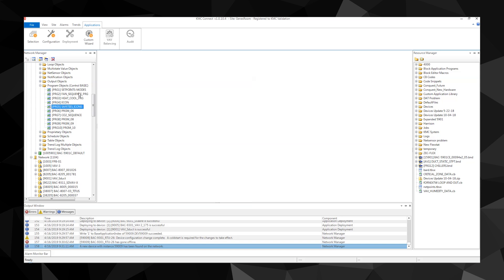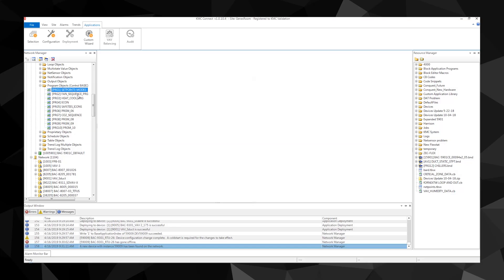The first program is generally always setpoints and modes. The data and calculations in this program drive all the other decisions and logic in the control sequence. Once the setpoint and mode program is complete, the fan program is run. Programming logic decides what state the fan should run based on the variable references and calculations from the previous program.